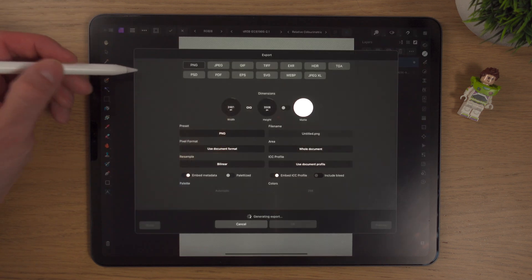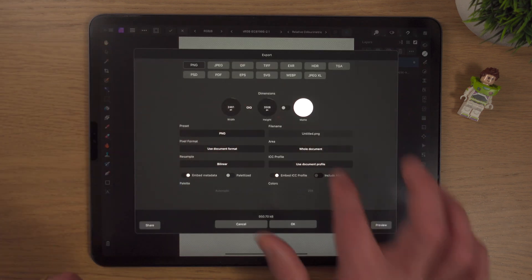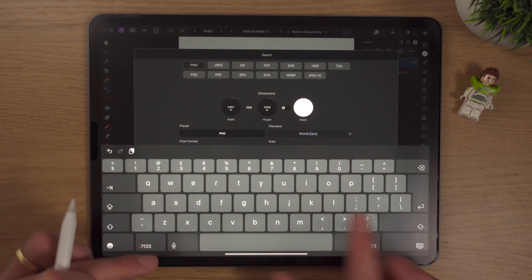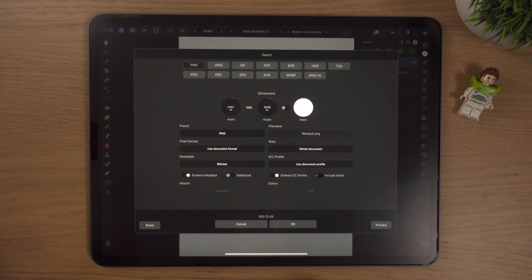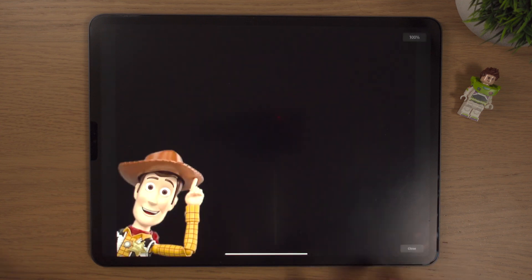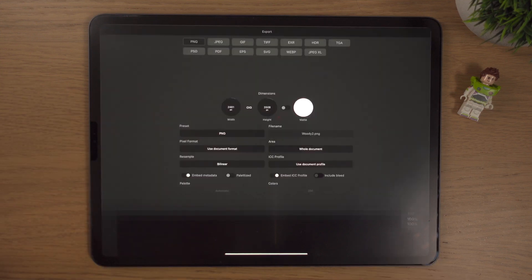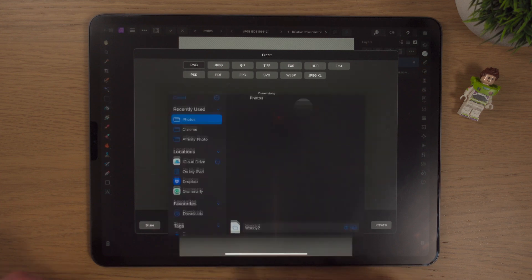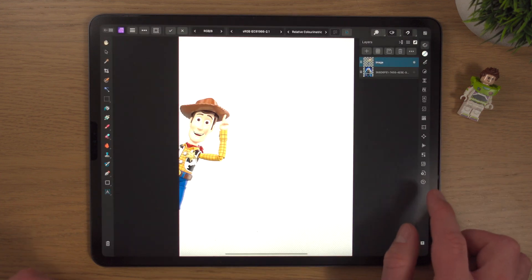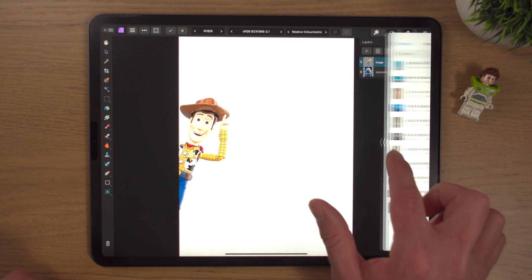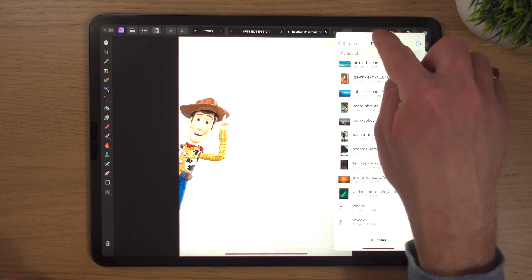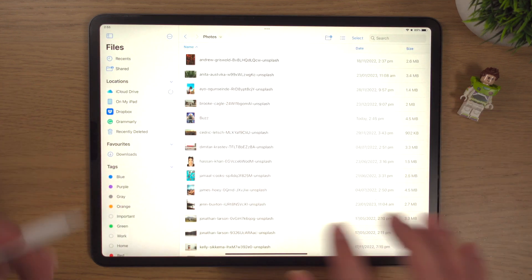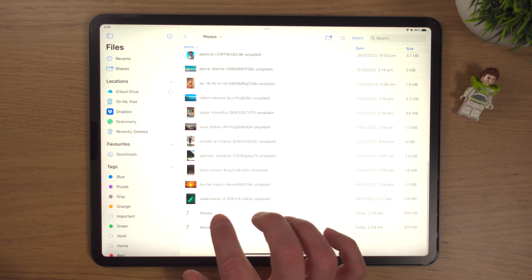Whereas now, if we go to export PNG and type in Woody 2, hopefully Woody 2 will be a PNG. If we hit preview, you'll see the black means transparent, or certainly the way iPad OS works, it means transparent. So if we click OK, we'll just move it here.